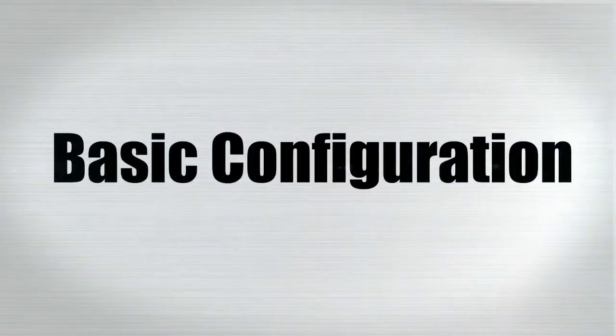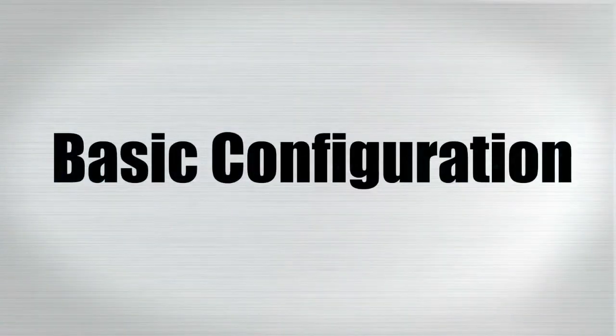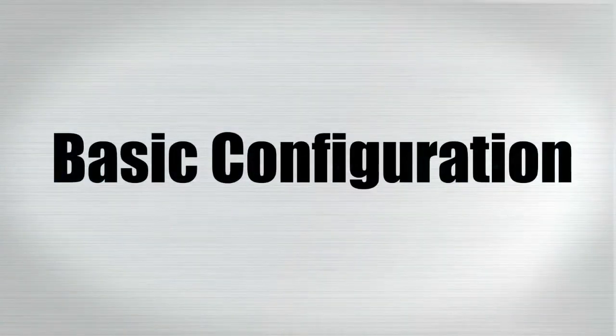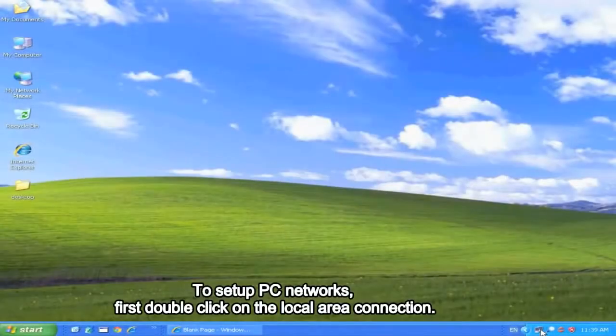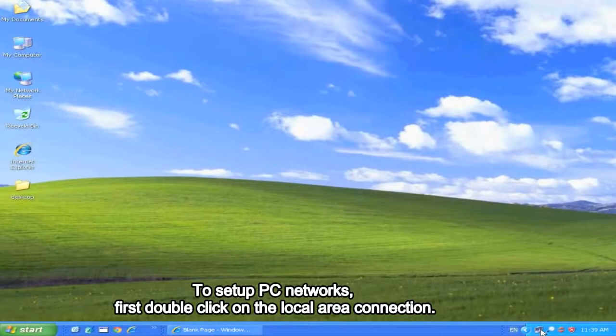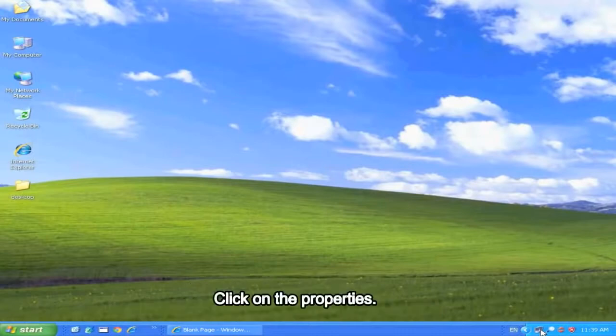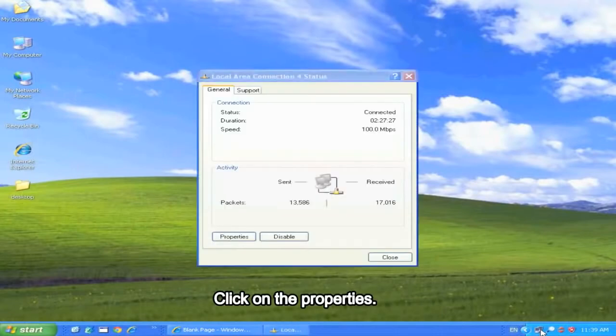Basic Configuration. To set up PC network settings, first, double click on the local area connection, then click on properties.